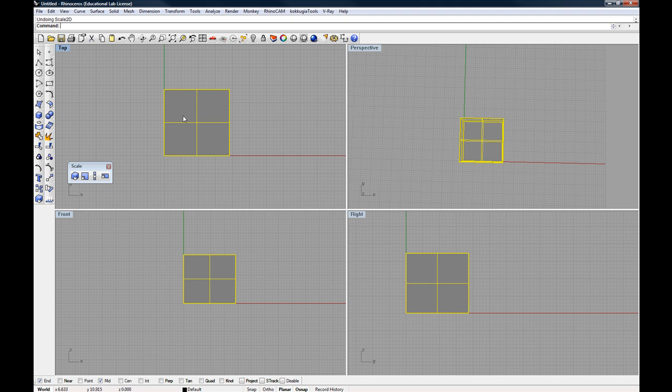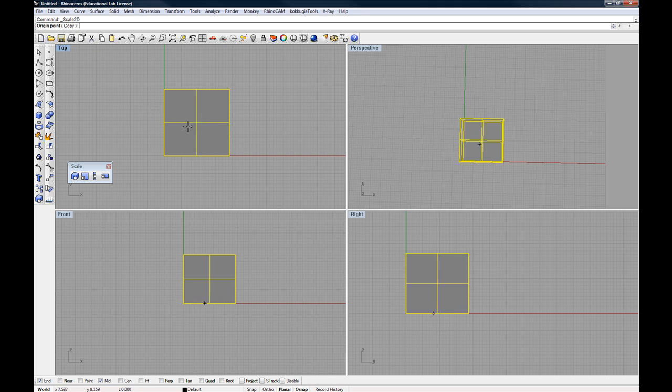The best way to do that would be to do it in the top view. So I'm going to again start that two-dimensional scale. And I already had my object pre-selected, so it doesn't even ask me for what object I want to use. It just automatically assumes whatever selected is going to be used.